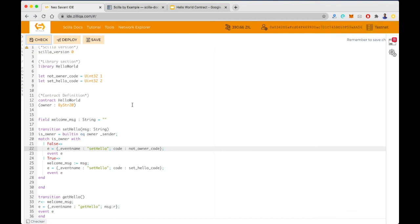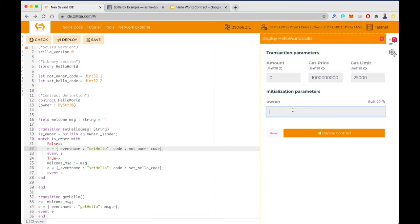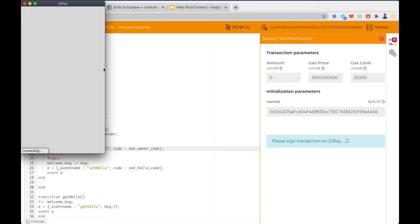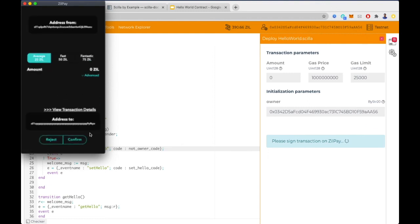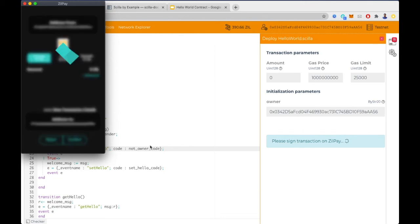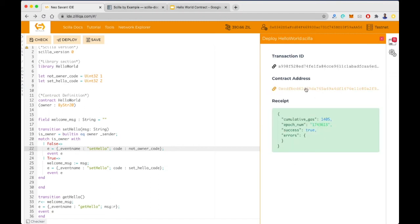We can now actually deploy the contract. I'll use my own address as the owner and deploy using Zilpay. I'll unlock my Zilpay wallet and confirm the transaction. Now let's wait for this transaction to get mined. Our transaction got mined.